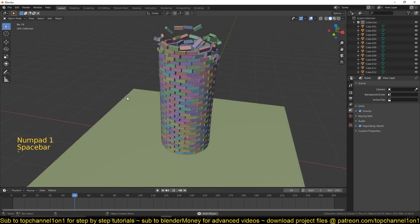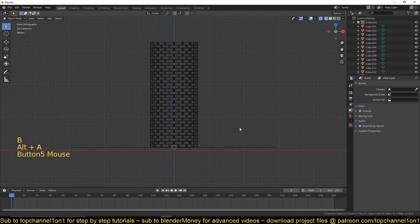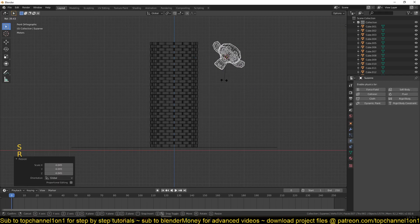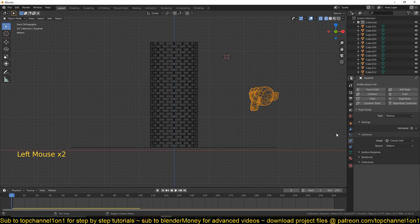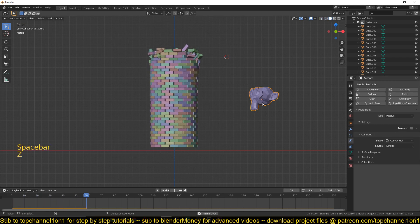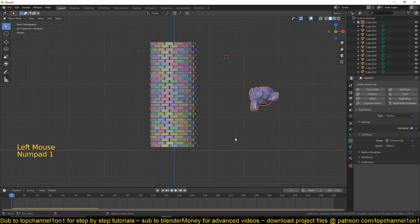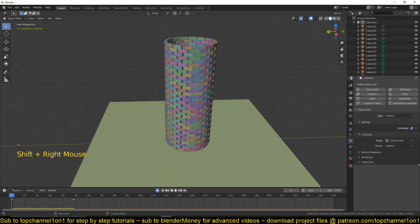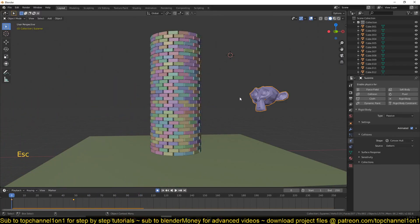Those are the basics, and we'll be looking at more in other videos. But let me show you how to make this even more interesting. If I add a Suzanne monkey head and scale it up, give it a rigid body with type set to passive — it will be immovable. But we can animate this using keyframes and have it react to the rigid body system and interact with other rigid body objects. If I move this forward and play back, you can see what we get. Thank you for watching, and I'll see you in the next video.